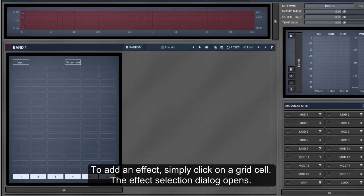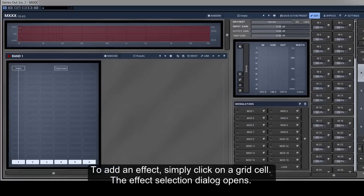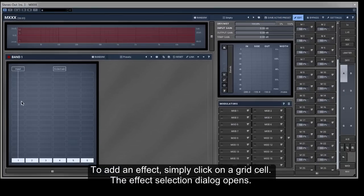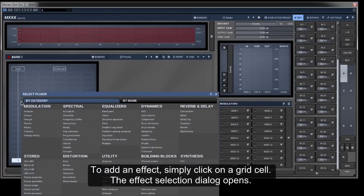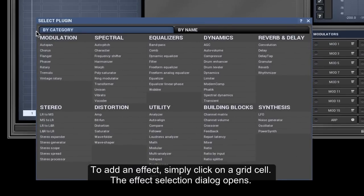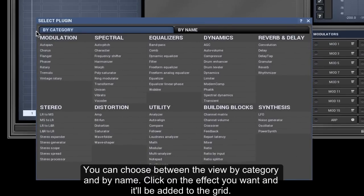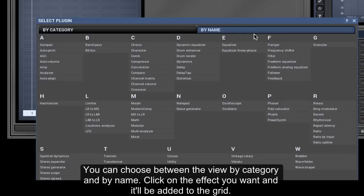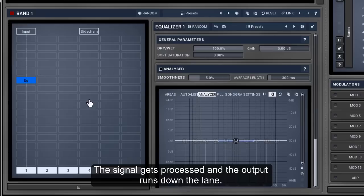To add an effect, simply click on a grid cell. The effect selection dialog opens. You can choose between the view by category and by name. Click on the effect you want and it'll be added to the grid. The signal gets processed and the output runs down the lane.